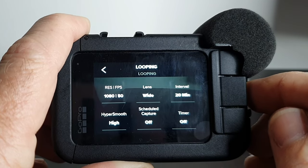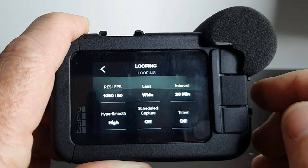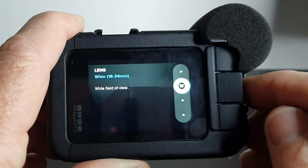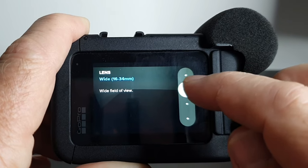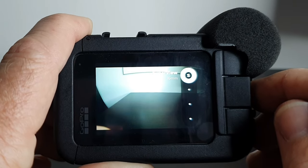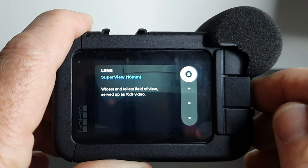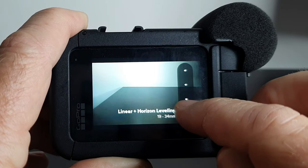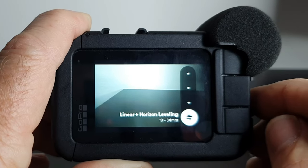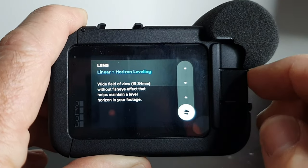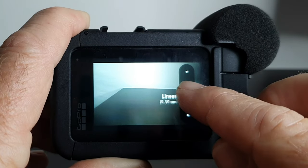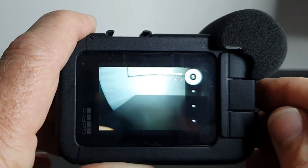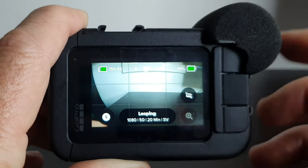Another thing we can adjust is the lens. Being a GoPro, it gives you a few different options — currently the lens is set to wide. Pressing that button opens a screen with options ranging from super view at the top, which is about 170 degrees of vision, all the way down to linear with horizon leveling for a much tighter shot. Because we're using it as a dash cam we're going to try the super view option.